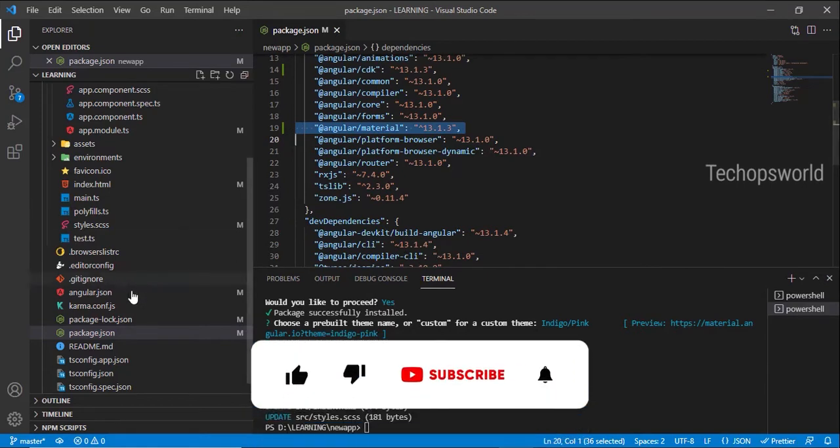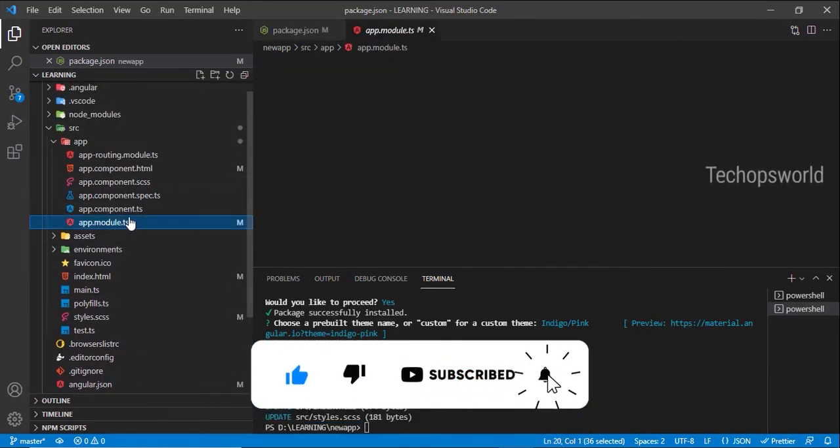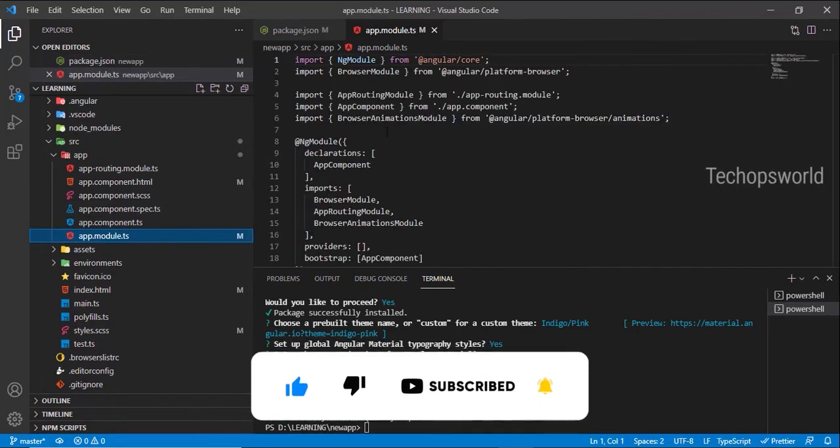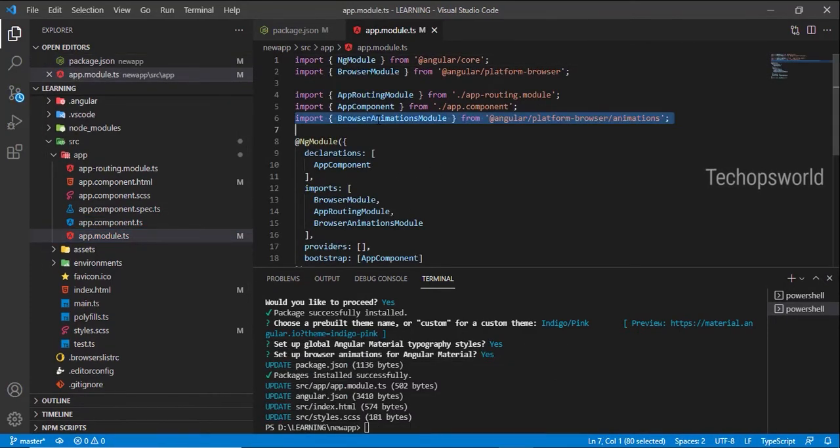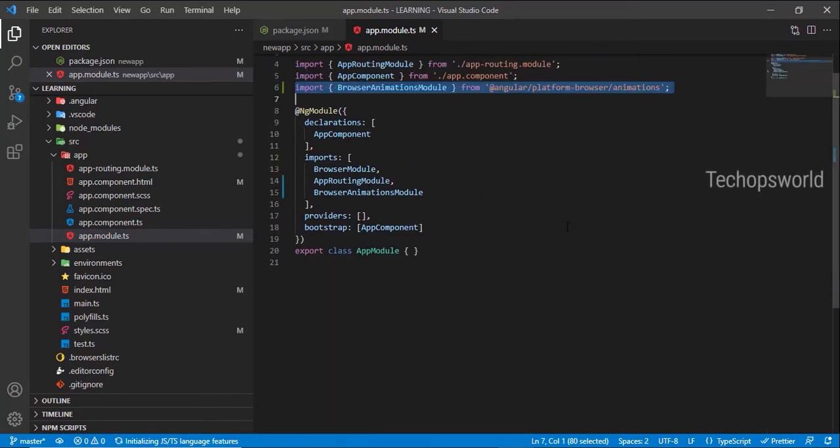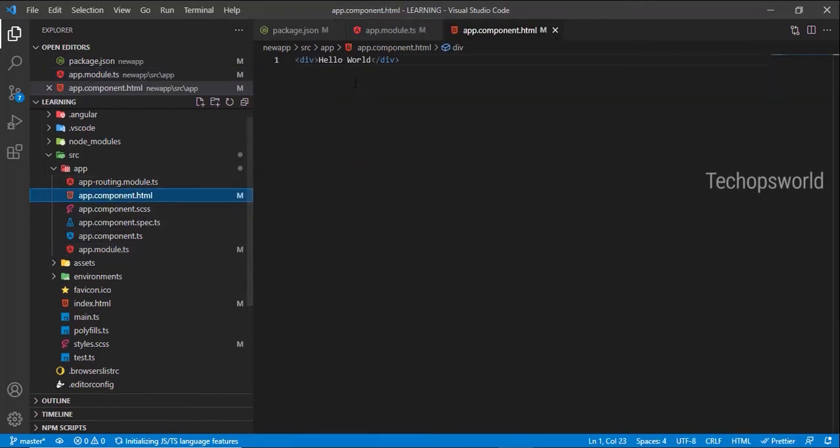If you open app.module.ts, it's added the browser animation module. Now let us create a simple material slider to test.